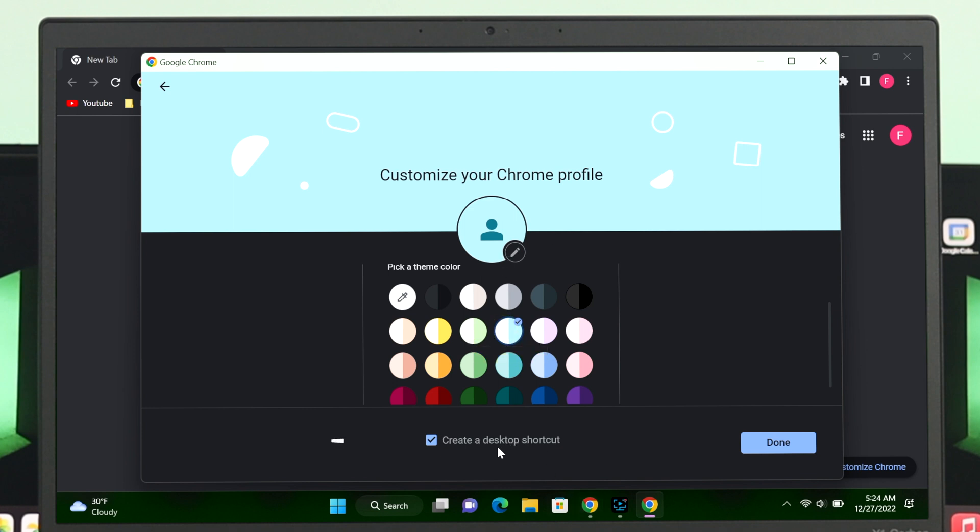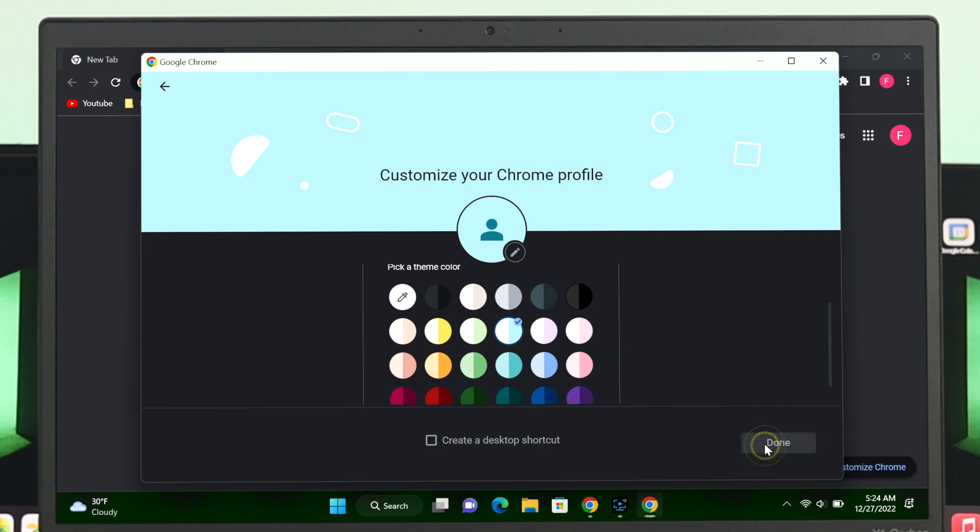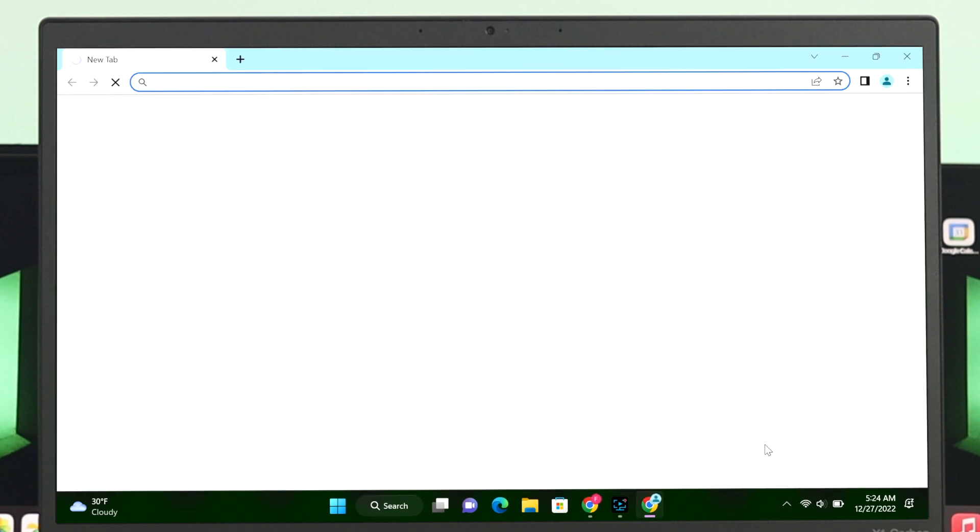Once you're done, here's another option that you can check or uncheck. If you want to create a separate desktop shortcut on your desktop, then you can checkmark this option. I'm not going to do that, I'm going to uncheck, but if you want, you can. Once you're done, go ahead and click on Done.